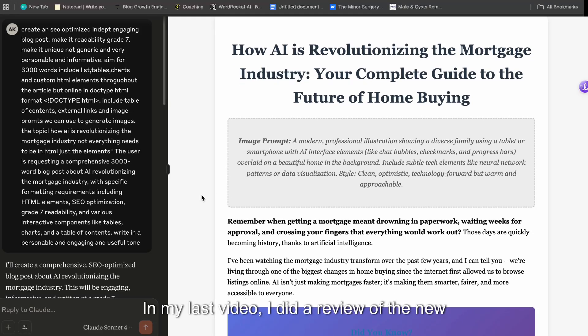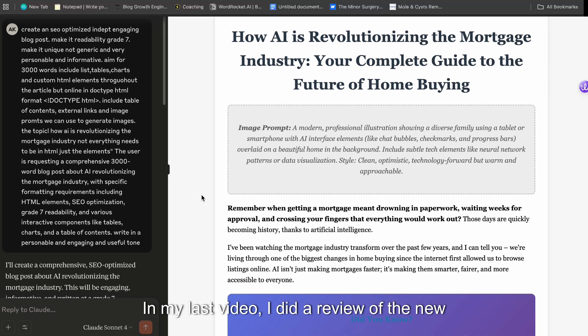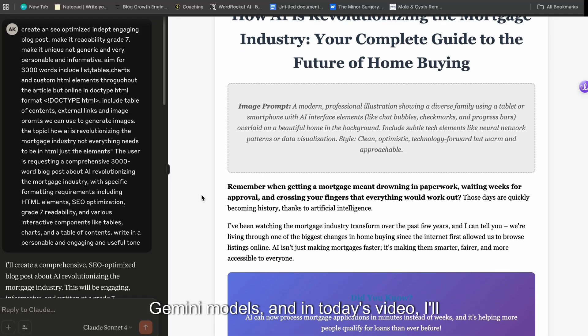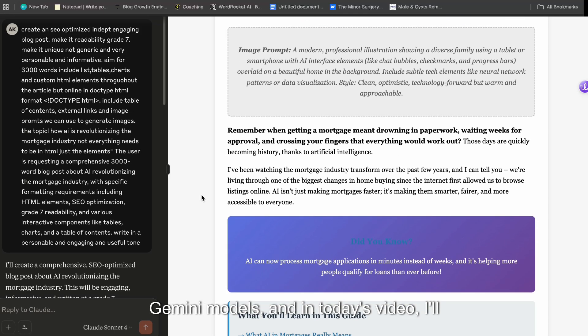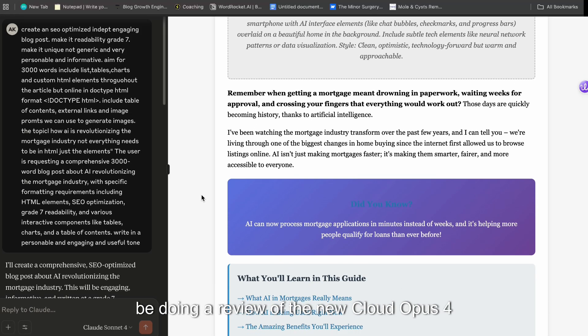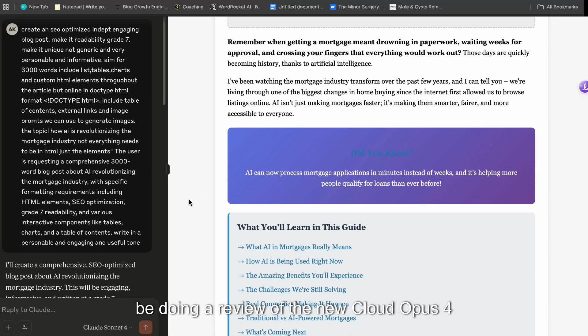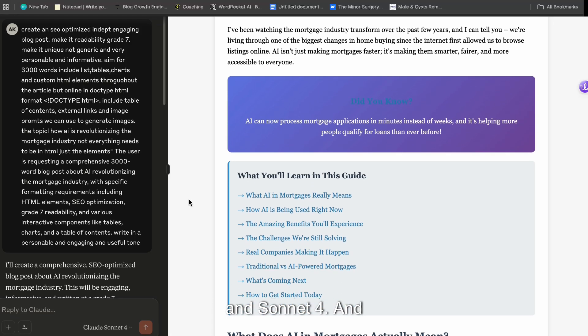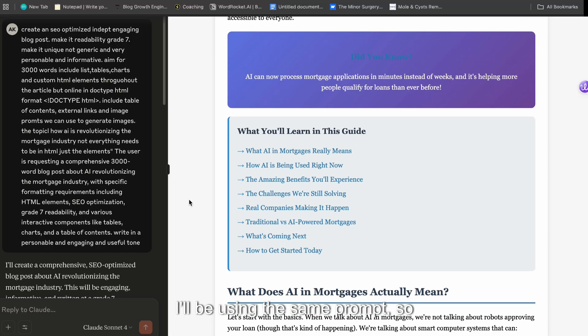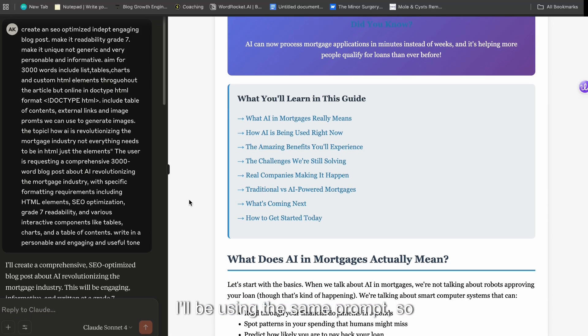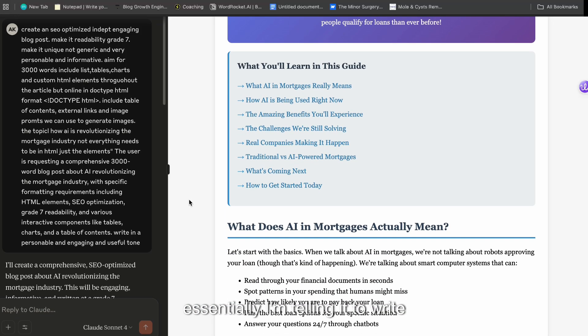In my last video I did a review of the new Gemini models and in today's video I'll be doing a review of the new Claude Opus 4 and Sonnet 4 and I'll be using the same prompt.